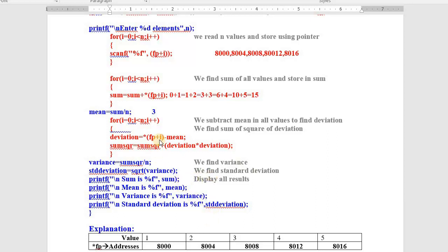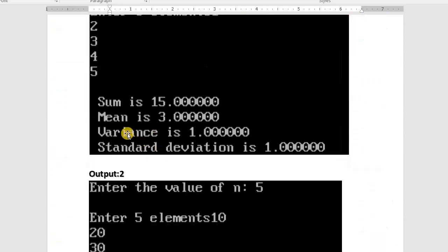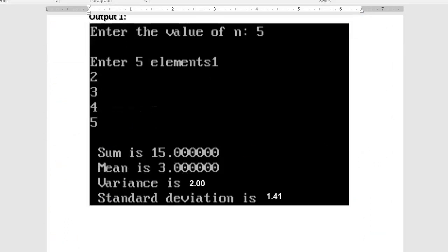However, I previously typed fp+1 instead of fp+i, which caused wrong results for variance and standard deviation. I checked and corrected it — it must be fp+i, not fp+1. With that correction, the variance is 2 and standard deviation is 1.41. I hope you understood — no confusion at all.